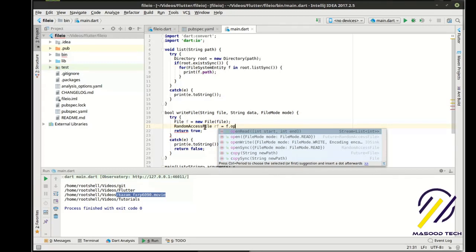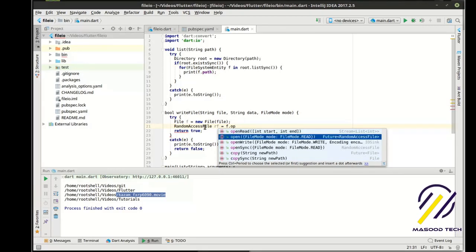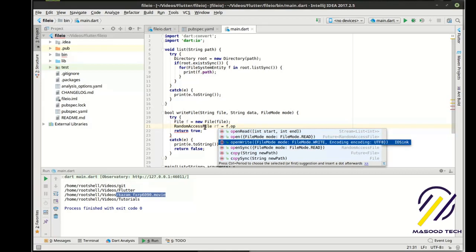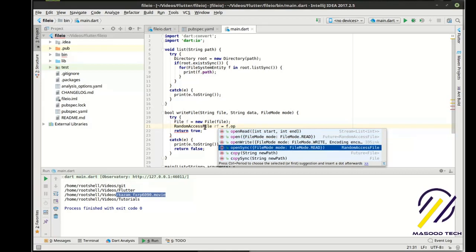Now, you'll notice that there's open read, open which gives a future, and then open write, open sync. We're just going to work with open sync.